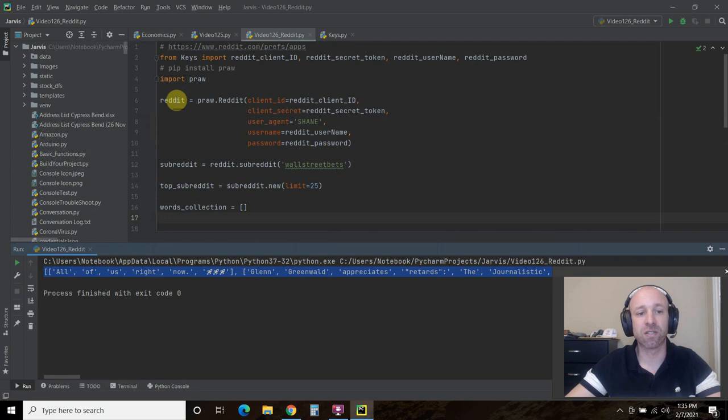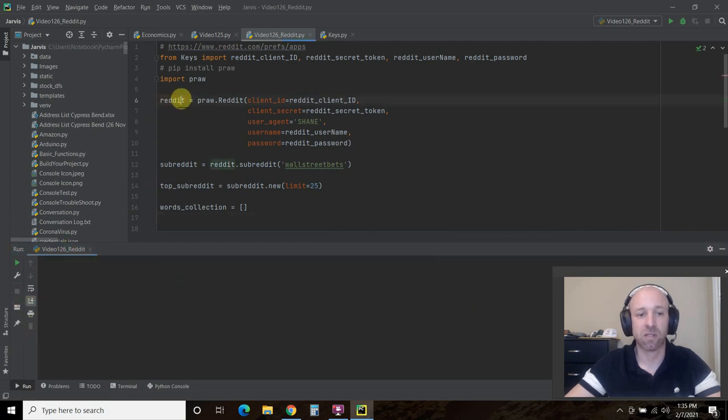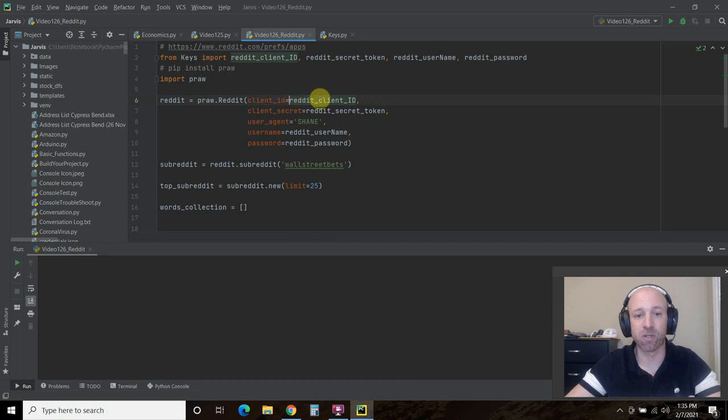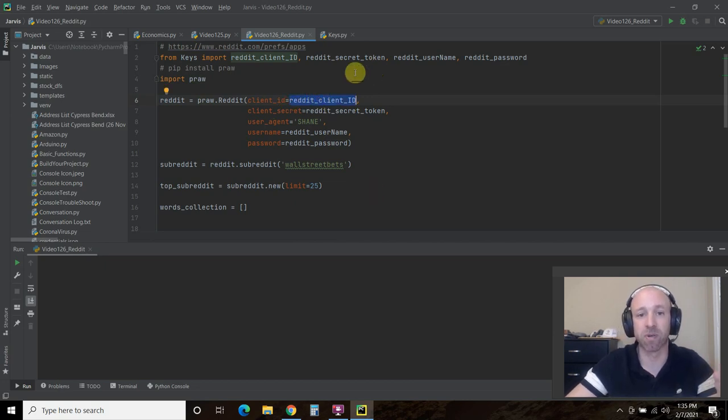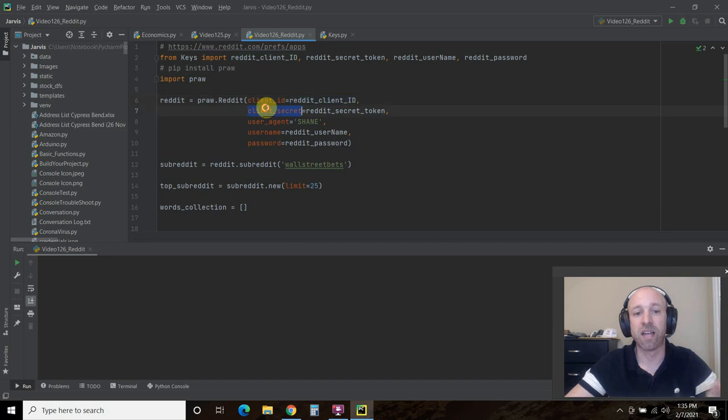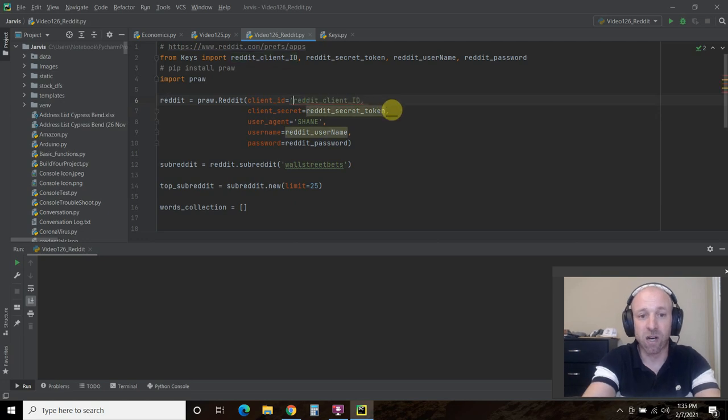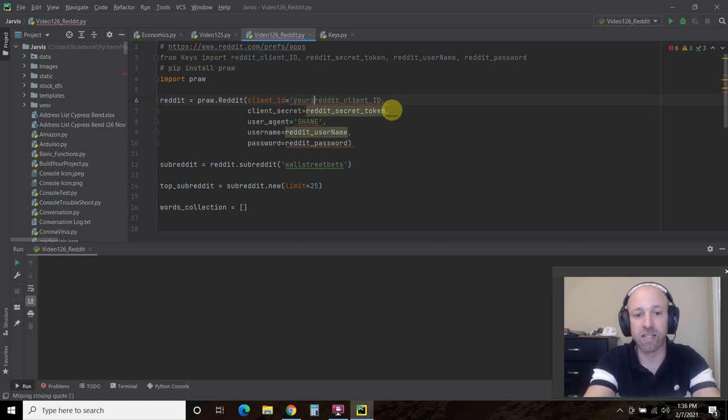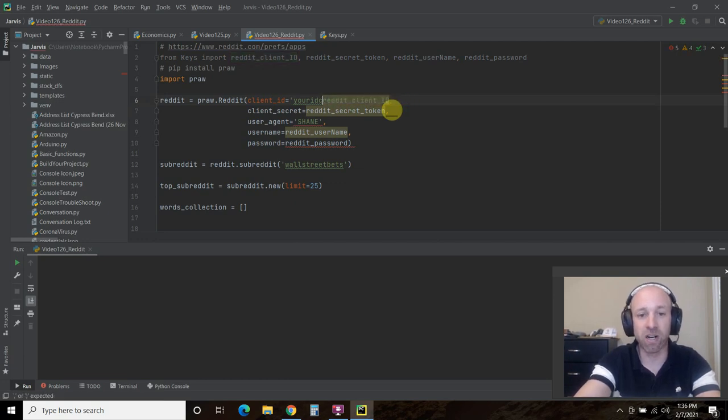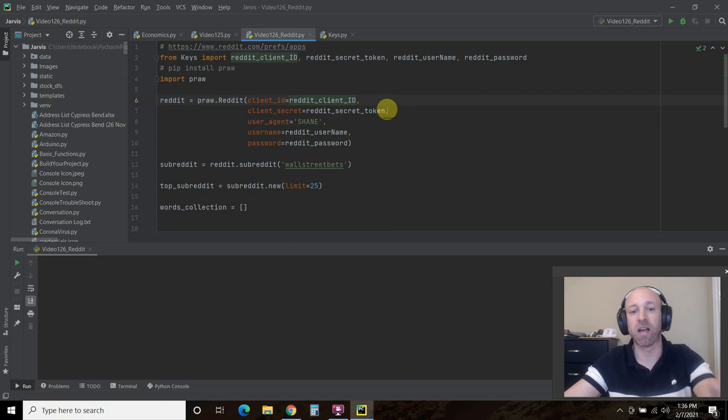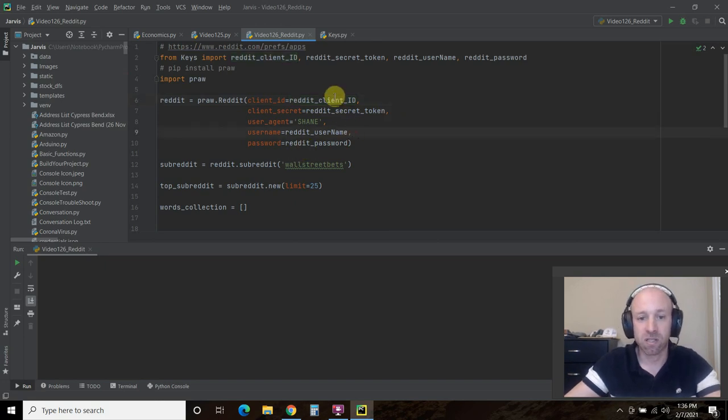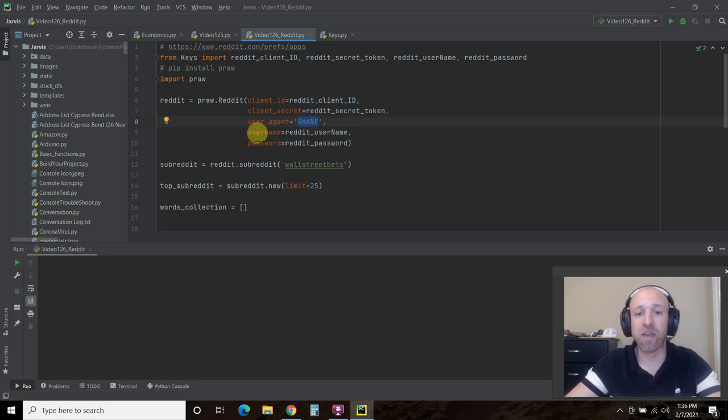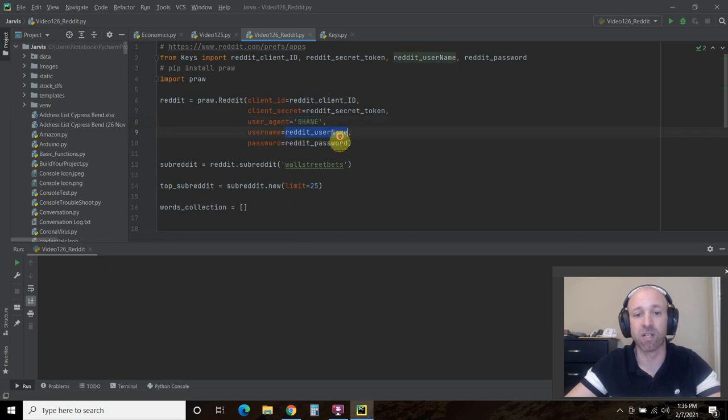So let's go through the code real quick. First you're going to declare reddit equals praw dot capital reddit, then client underscore ID equals, and this is where you'll pass the smaller of the numbers, the personal script use, then the secret token, this is the larger, and then you could just pass it as a string. So your ID code, like that, and then a comma. But I have already done that and I am importing my own information. The user agent is what you titled your application. So mine was Shane. And then you'll pass it your actual username and password that you use to log into Reddit.